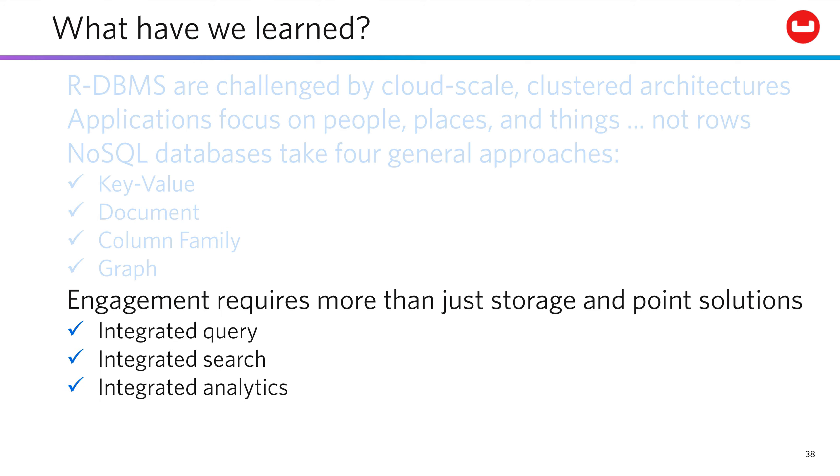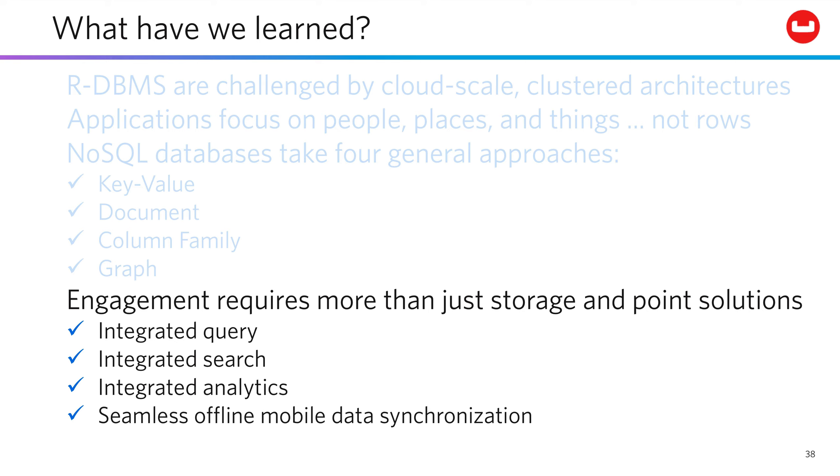But engagement requires a lot more than just storage and point solutions. You need integrated query, search, analytics, and seamless offline mobile data synchronization. Because if you haven't noticed that nearly every person on the planet has a slab in their hand as they wander in and out of Wi-Fi range, well, time to wake up.